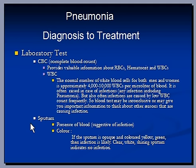Sputum analysis is also useful. The presence of blood in sputum is suggestive of infection. If the sputum is opaque and colored yellow or green, then infection is likely. Clear, white, shiny sputum indicates no infection.